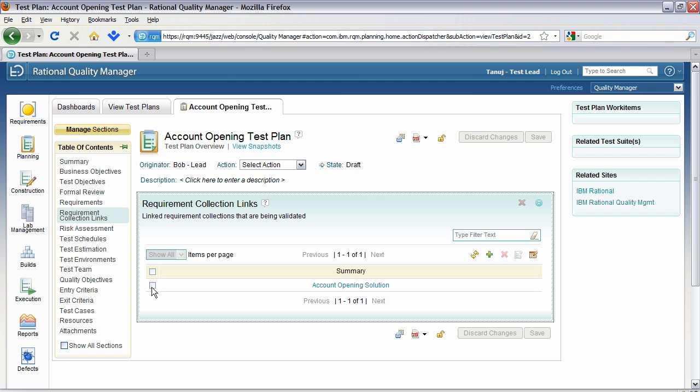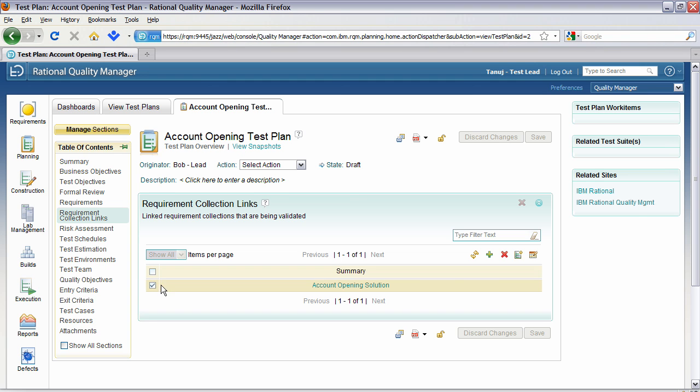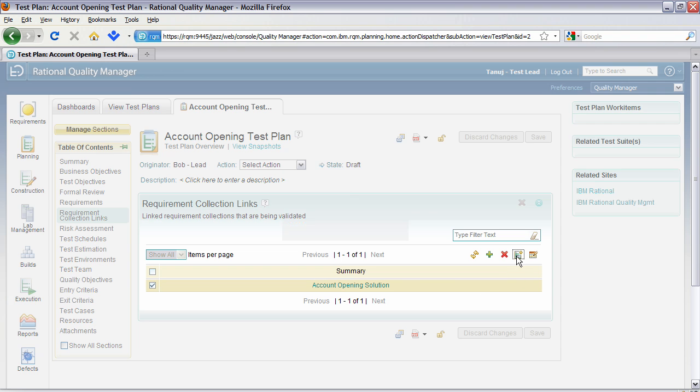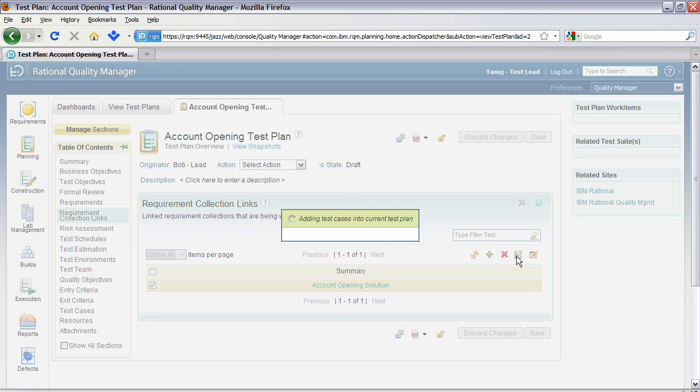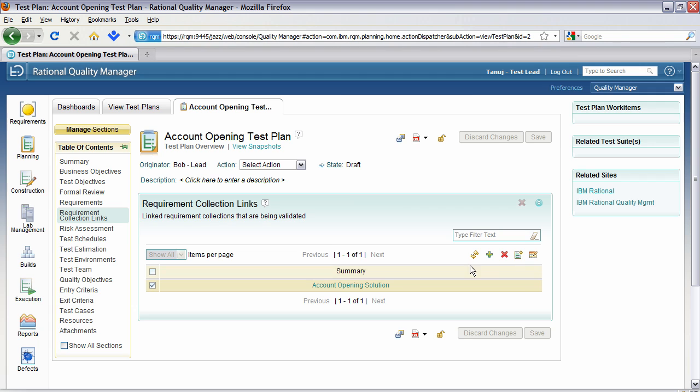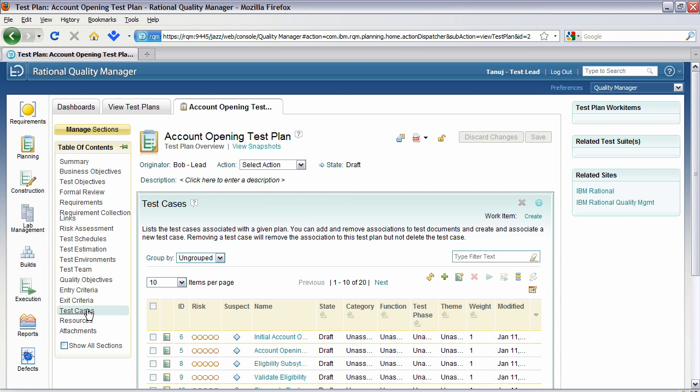You'll see that we actually have one set of collection here called account opening. And from this, we can actually select it and create a series of test cases. The test case has now been created. Let's have a look at how they may exist here. And you'll see here we actually now have a list of test cases that have been created. Tanuj and his team can then use these created test cases to develop and improve on the test plan and to provide the validation and verification that's needed of the actual requirements.